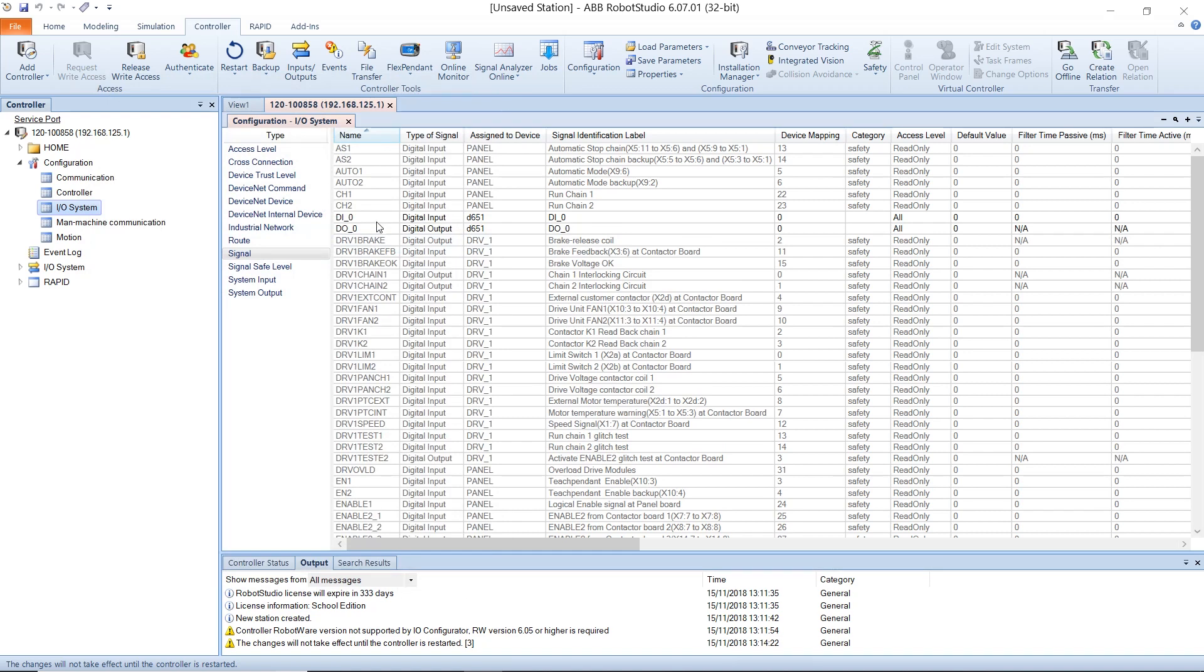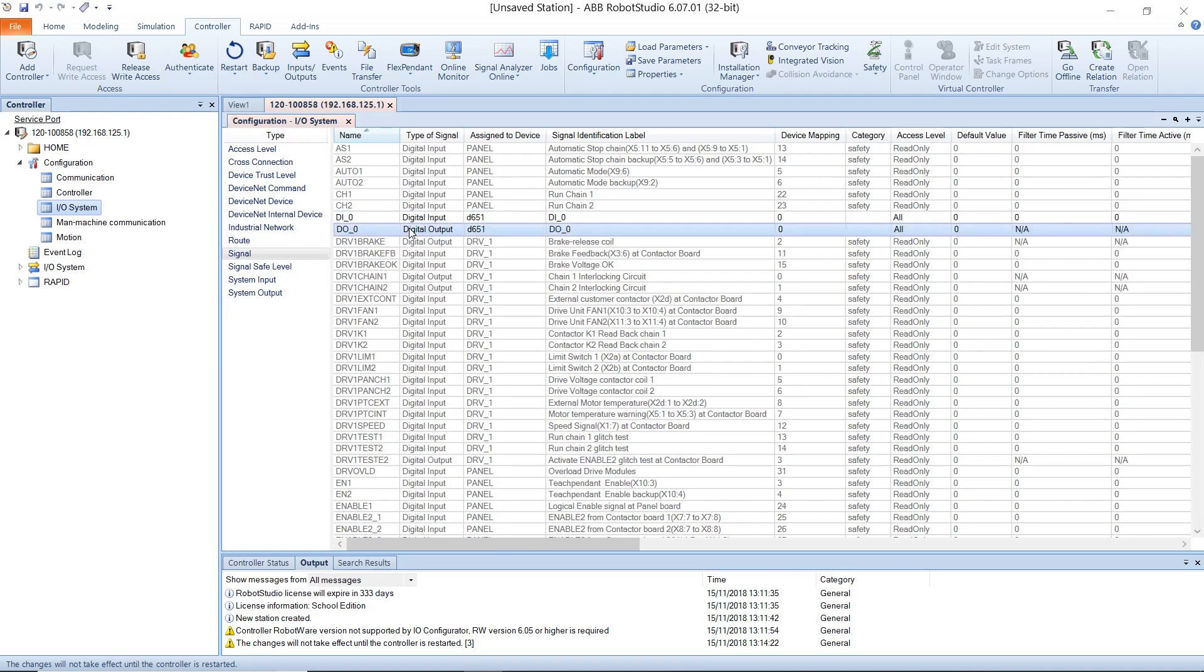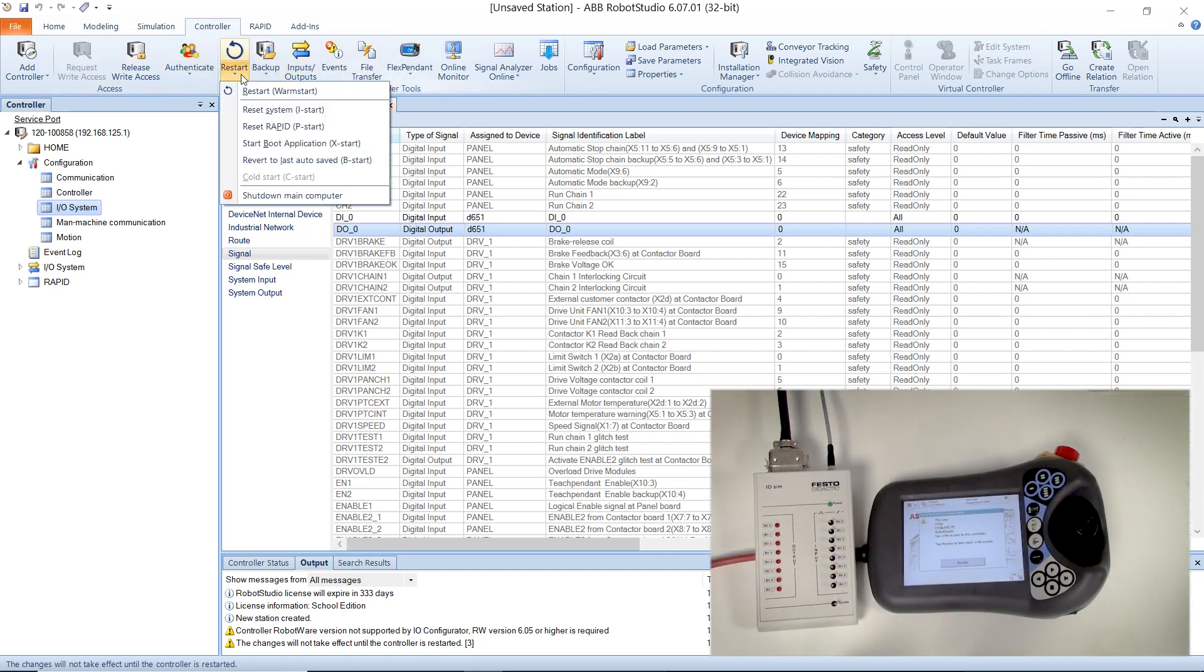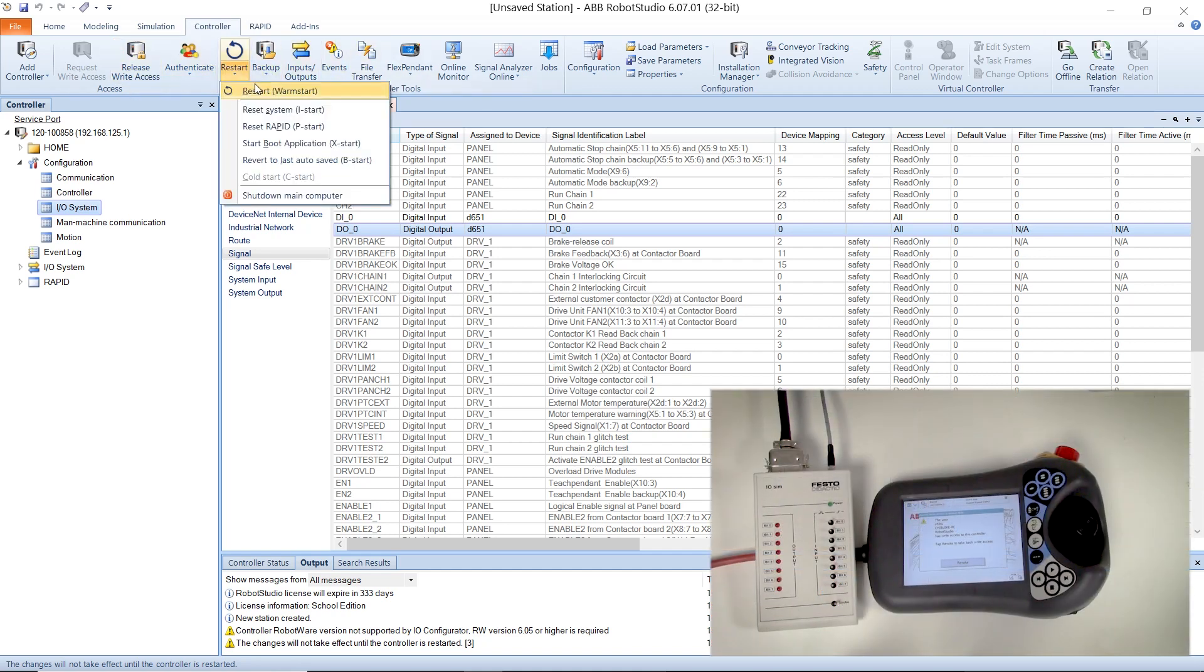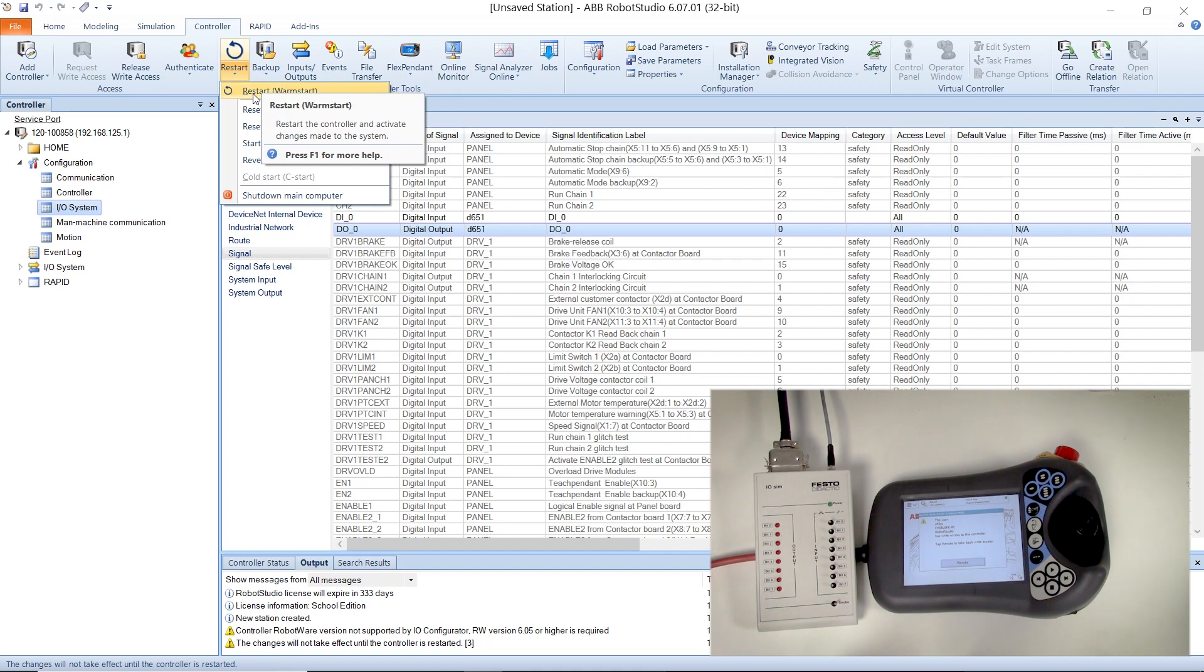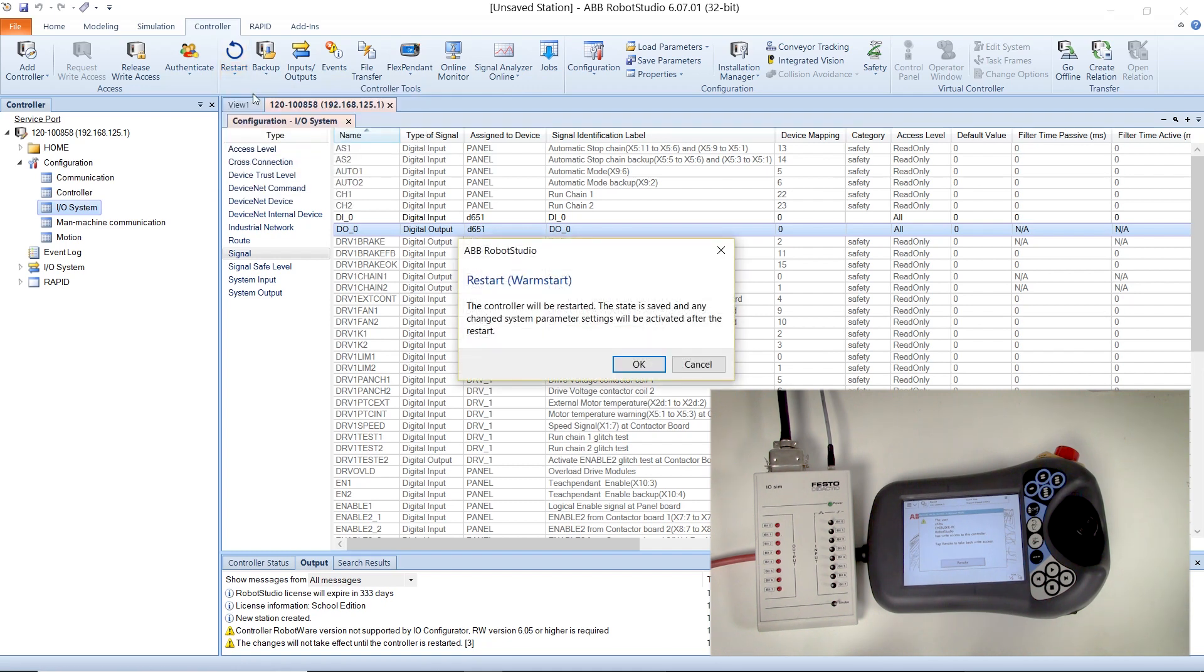After creating the signals you need, go to the top section of Robot Studio, ensure that you're still in the controller tab and select the drop-down from the restart button to restart your controller.